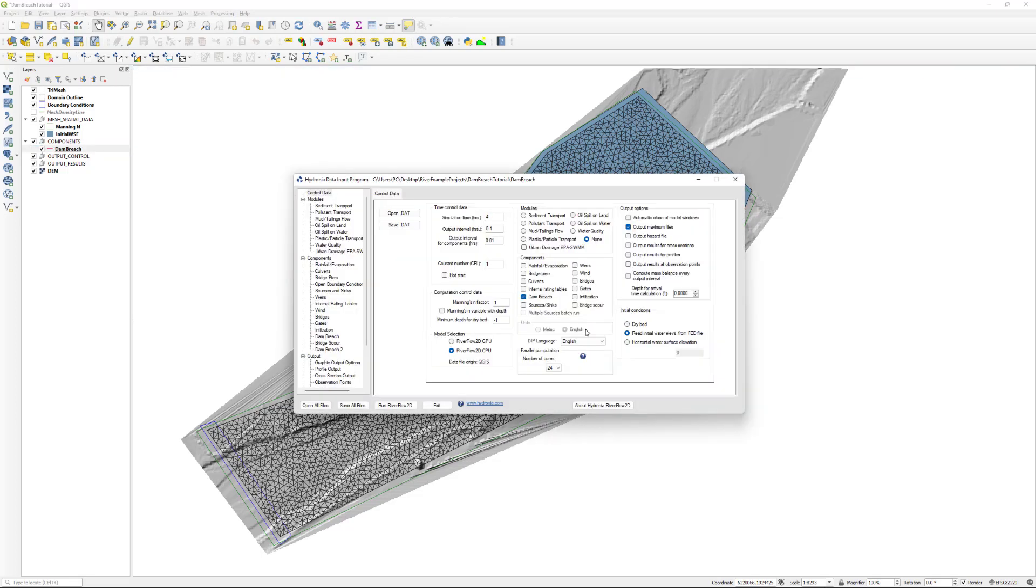Once it is finished, RiverFlow2D will be loaded with the dambreach.dat file. After exporting the files, the Hydronia data input program is loaded with the project file.